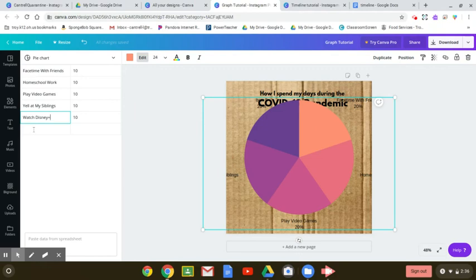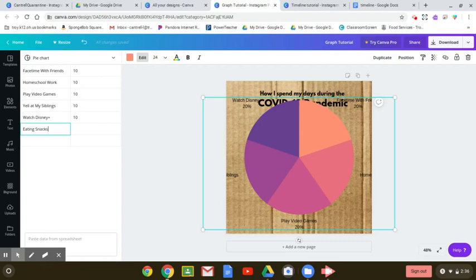And what's cool is you can actually go beyond this and you can add more items. So maybe you are also eating snacks. And hopefully some of you are taking some time to go outside.